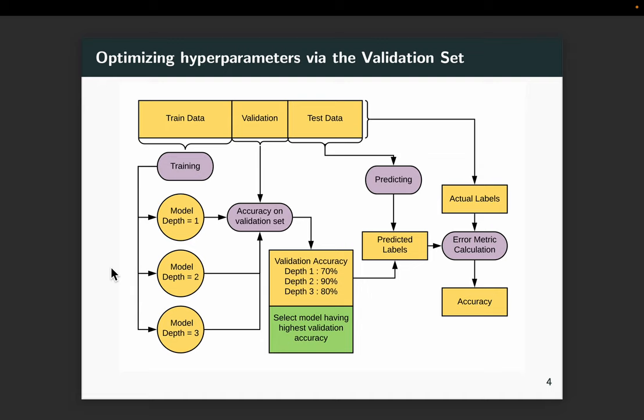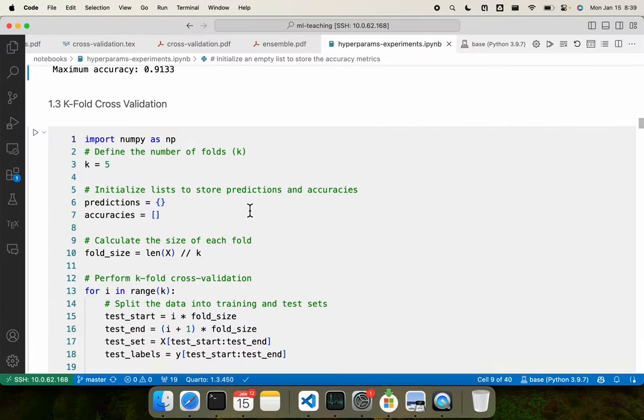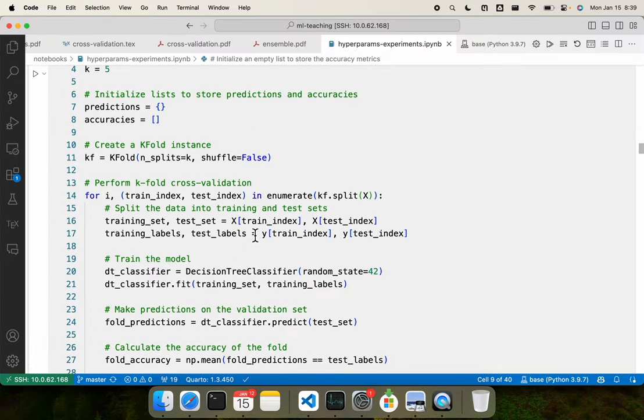For depth 1 you get 70% accuracy, depth 2 gives 90% accuracy, depth 3 gives 80% accuracy. You choose depth 2 because it gives you the maximum performance on the validation data. Once you have chosen the best model, you then use it on the test dataset to get the final performance. In the notebook, I had shown this.